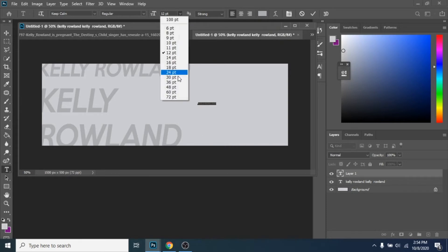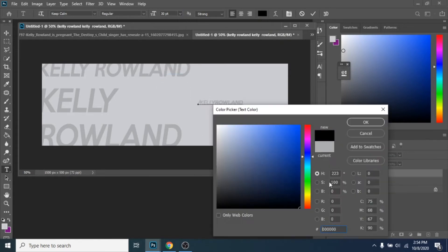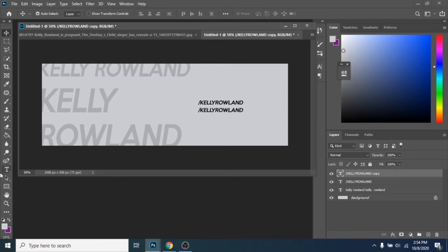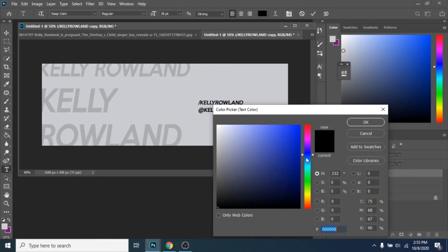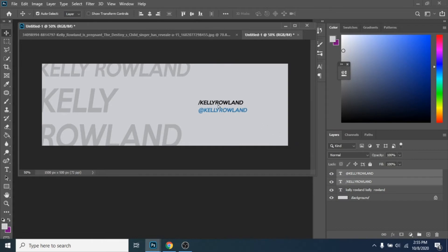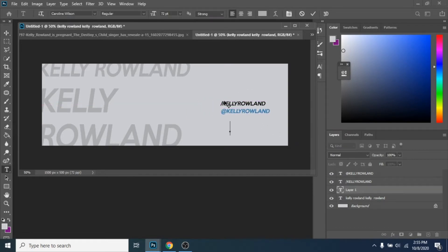Now, write smaller the Facebook account and the Instagram account. You can just duplicate the first text with Ctrl plus J and change its color. You can move both text, selecting them with Ctrl in the layer section.